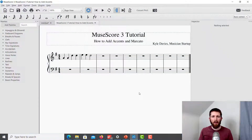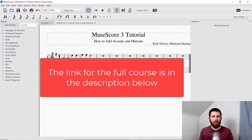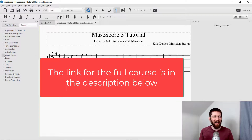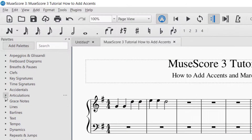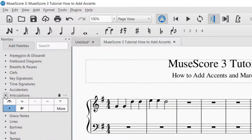You will want to have MuseScore open — I'm working on Twinkle Twinkle Little Star. To find the accent markings, go to the palettes on the left hand side of the screen and look for the palette that says articulations, then click the triangle to drop that down. If you can't find the articulations palette, just go up to add palettes and you'll be able to find it there.